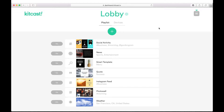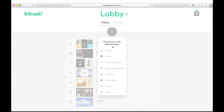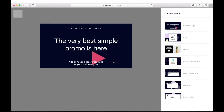From the home page of your dashboard, choose a location for which you want to add a new template. Make sure that you have the Playlist tab open. Let's create a smart template for our lobby location. Click on the plus button and, in the drop-down menu, select Smart Template.